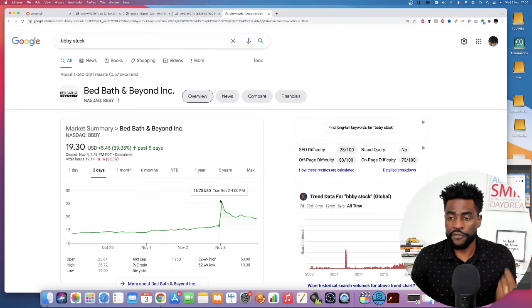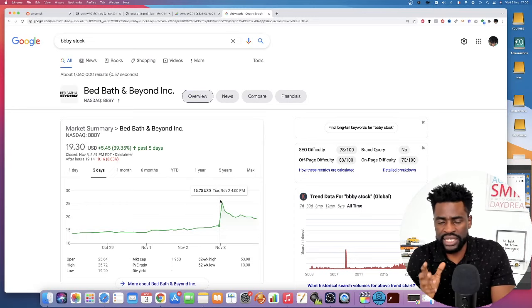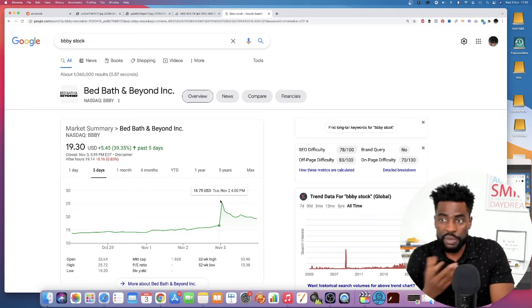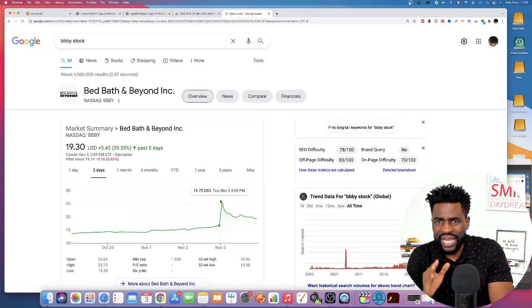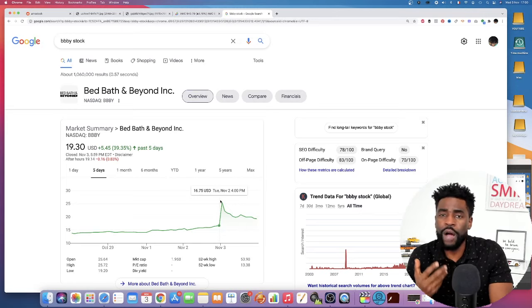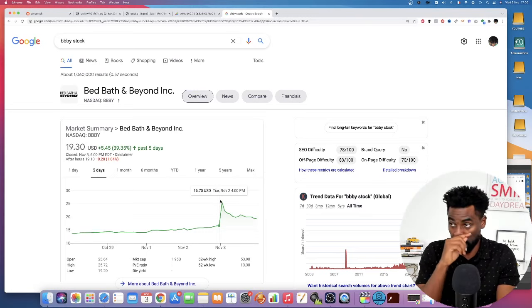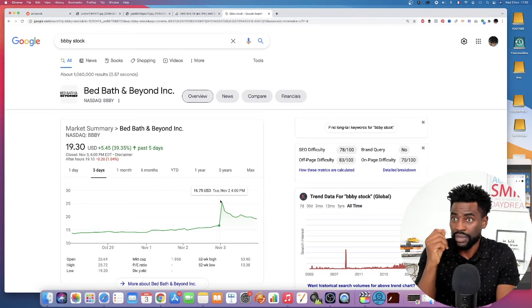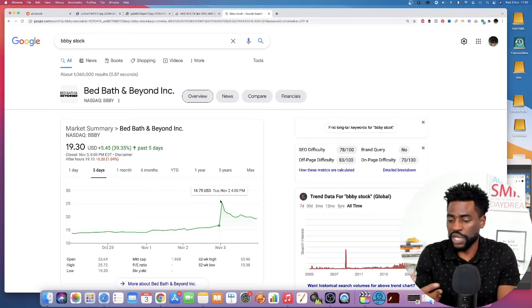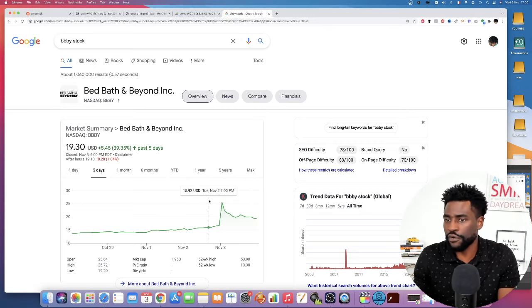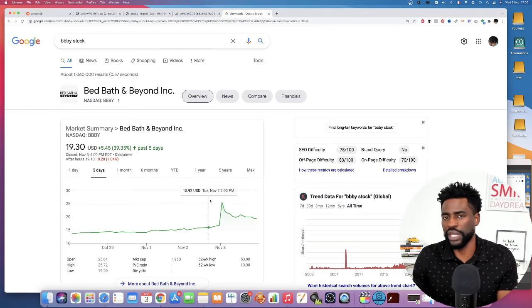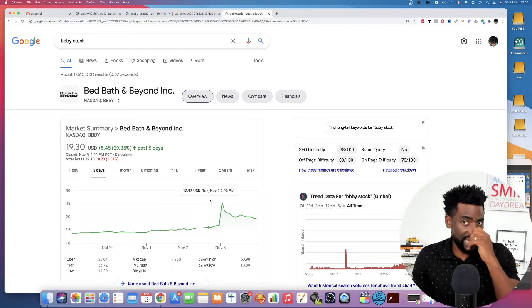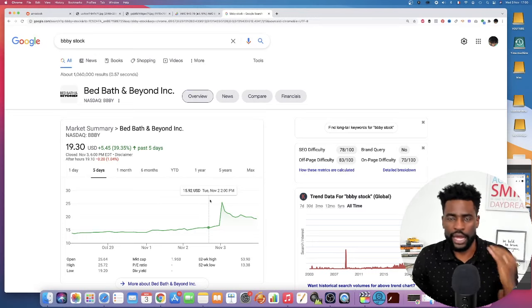So first of all, it means and it tells us, at least me, it's my personal view that the catalyst on the short squeeze may come from something that we're not even pricing into this situation. It may come from something that we never foresee coming, something that we have no idea at all.